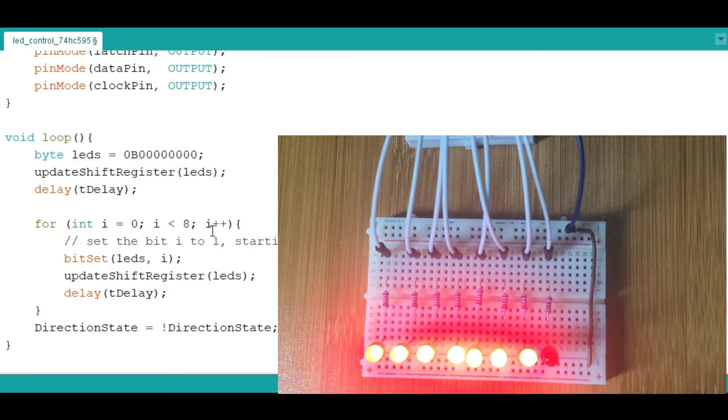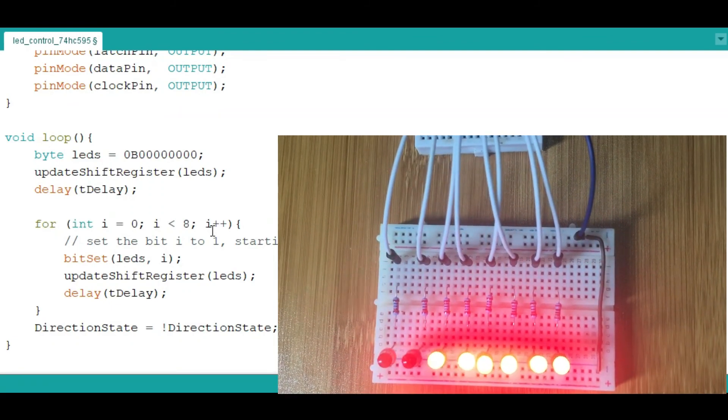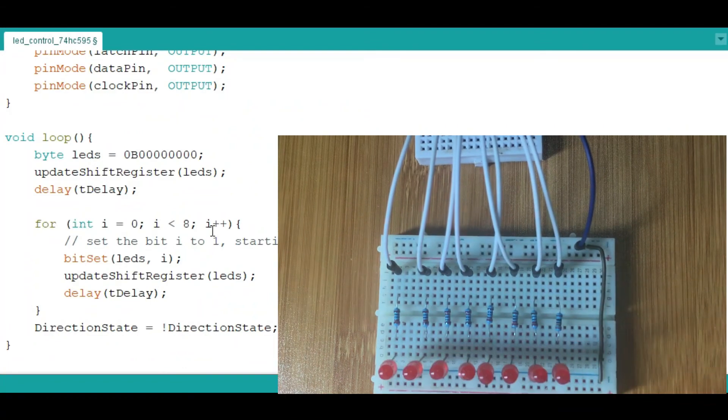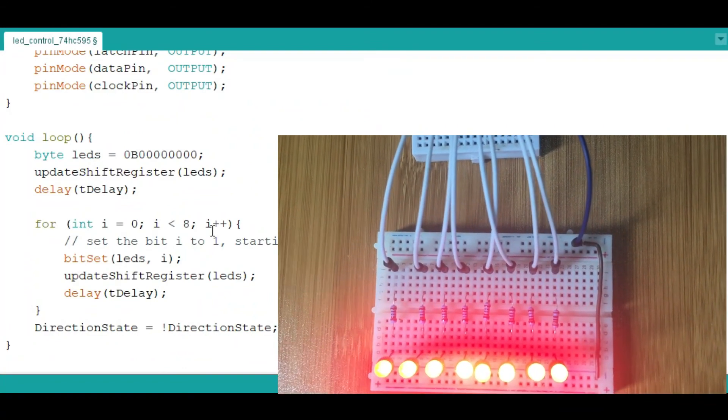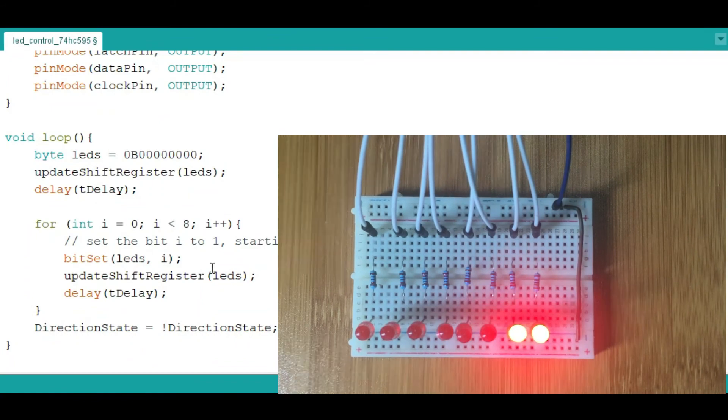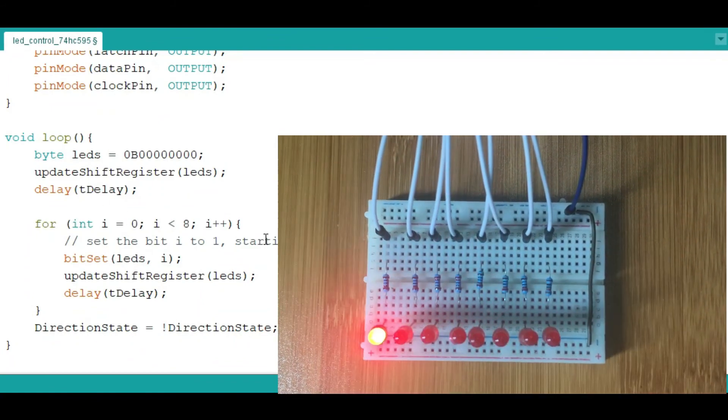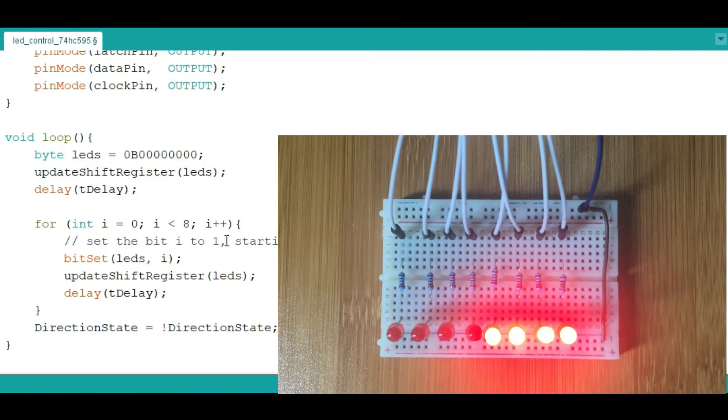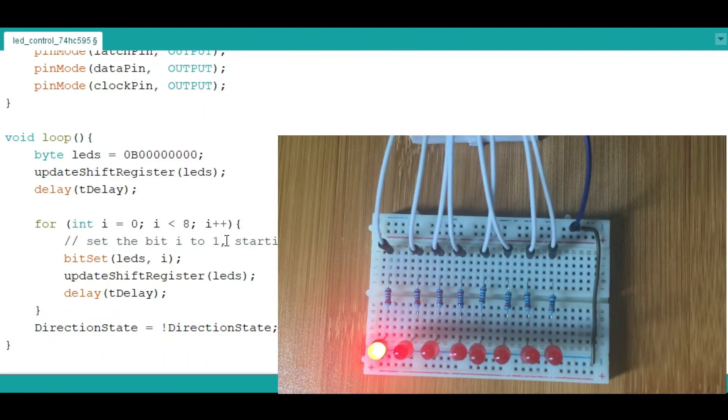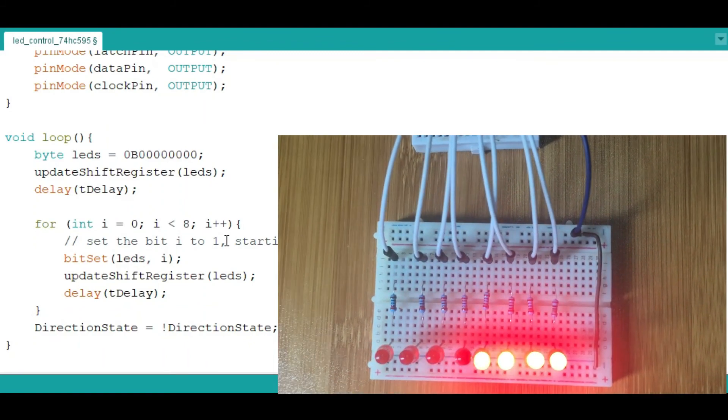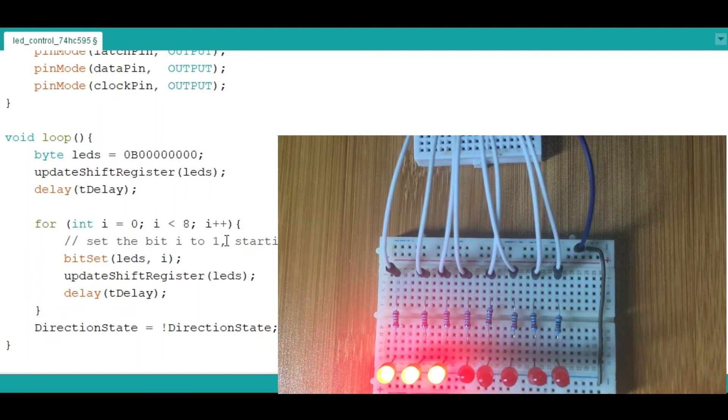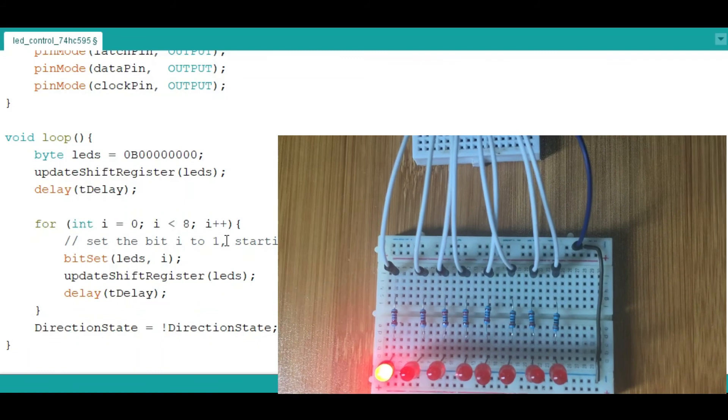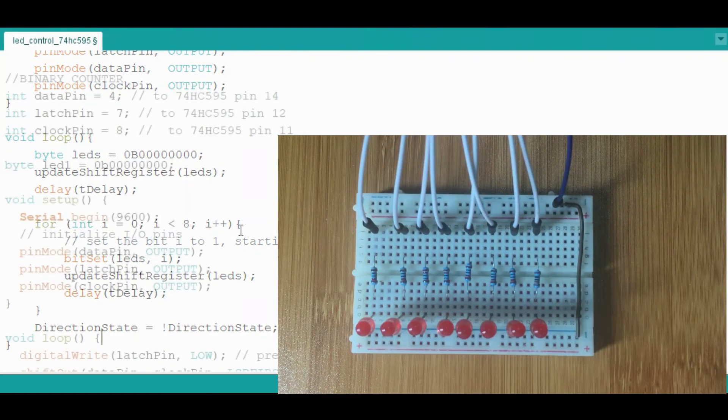As you can see, the LEDs will begin lighting one at a time from one side of the LEDs to the other and then back. The speed of lighting is determined by the time delay you have used. In this case, I have used a time delay of 250 milliseconds, which is a quarter of a second. If you want to increase the speed, you decrease the time delay, or you can increase it to make the LEDs light slowly.